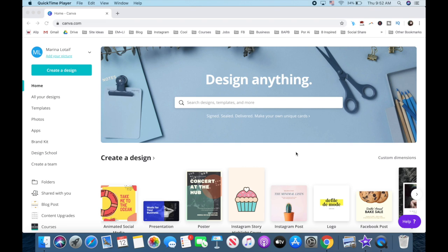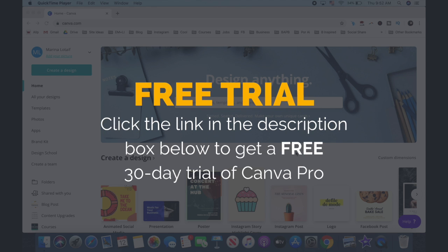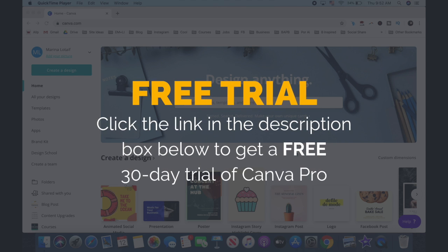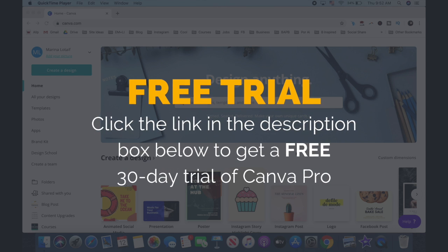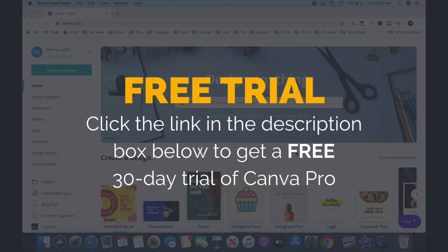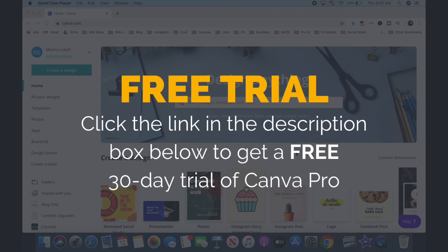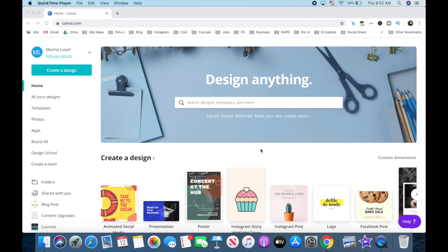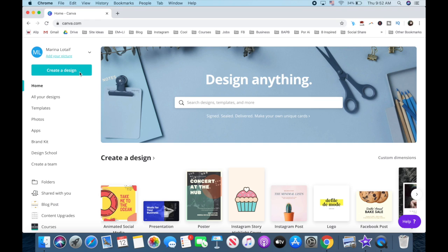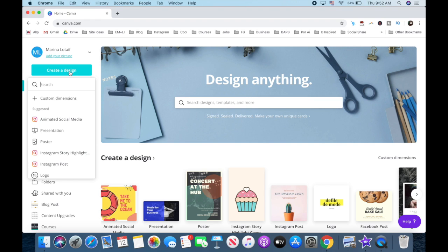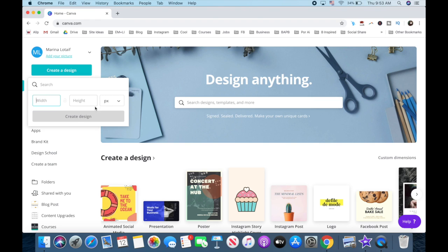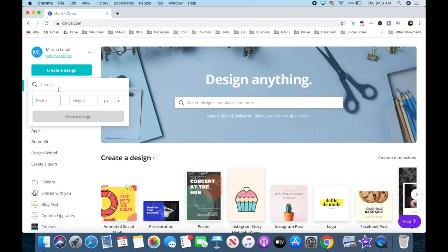Once you've logged into your Canva account, which you can get started with today for free by clicking on the link in the description box below, click on the blue create a design button on the top left, and then on custom dimensions. The size of a YouTube video is 1920 pixels by 1080 pixels, so make sure that the dimensions you choose for your text are smaller than that.